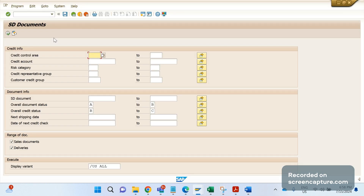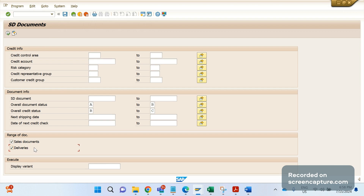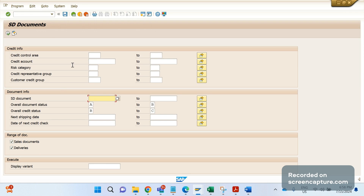If you look at the initial screen of VKM4, with this T-code we can release sales documents and deliveries from the credit block. On this screen we can see several options like credit control area, credit account, risk category, SD document — which can be an order number or delivery number.